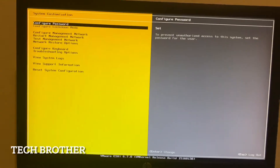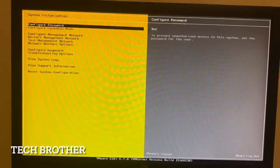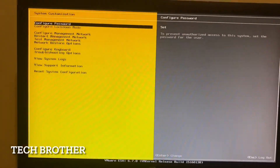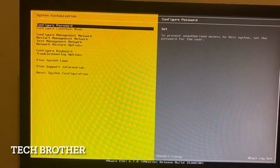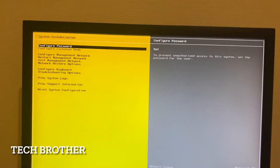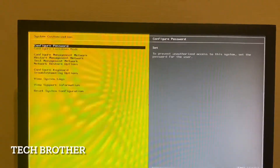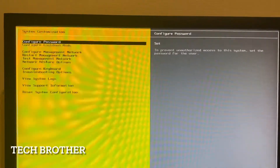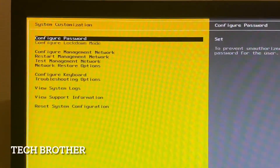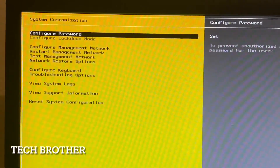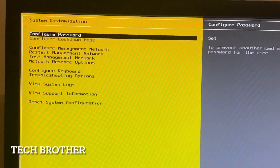I have entered the configuration window. From here we can change the password, configure the password, and configure lockdown mode.